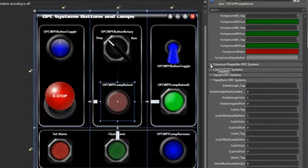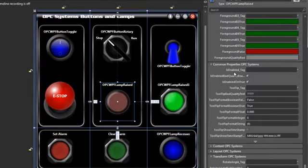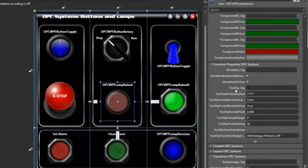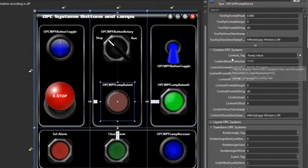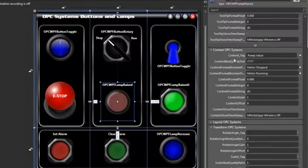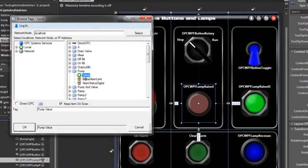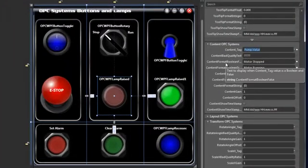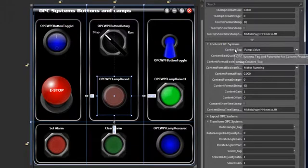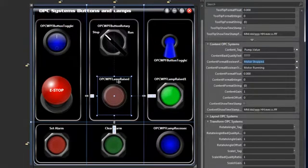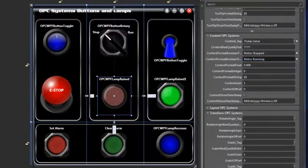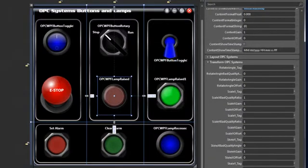Under the common properties of the OPC Systems, we have an is enabled tag which will give us that enabled/disabled appearance to our lamp control, and we have the tool tip tag. We can also affect the content of our lamp control based off the pump value. To get these tags, it's easy — just select the ellipse to the right, select local, then scroll down to the particular tag and select it and hit OK. For this lamp control, we're basing that off of the pump value — if it's false we're putting the content of motor stopped, or if it's true we're saying the motor is running. And as with all other controls, we have our transforms from the OPC Systems tags.